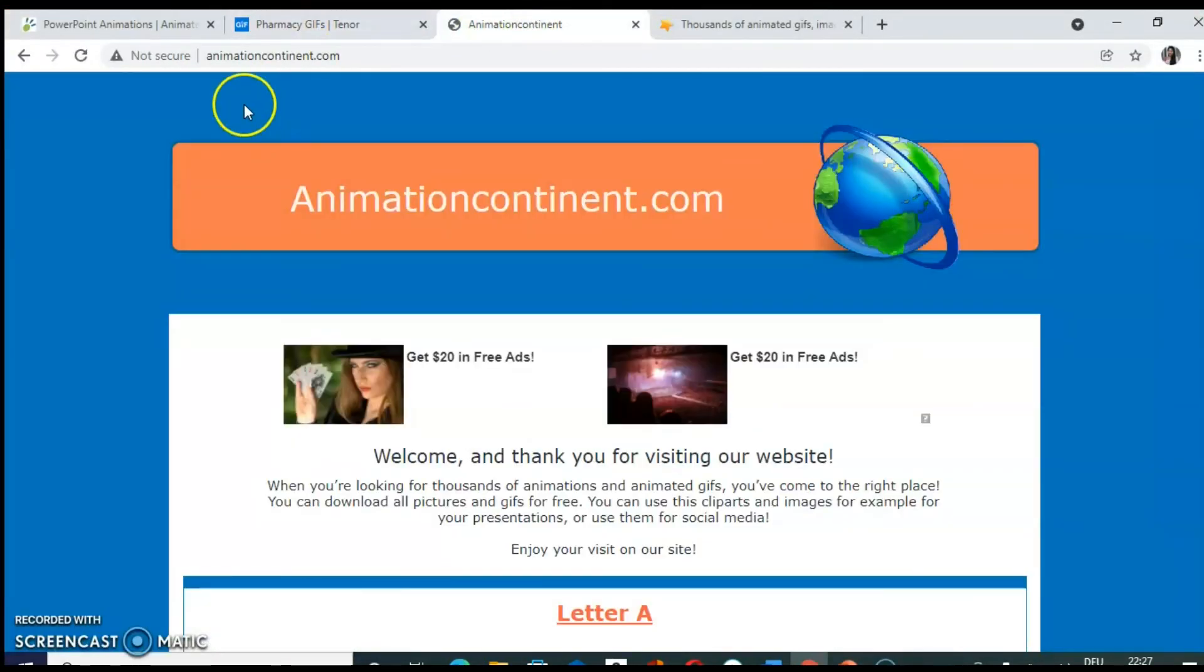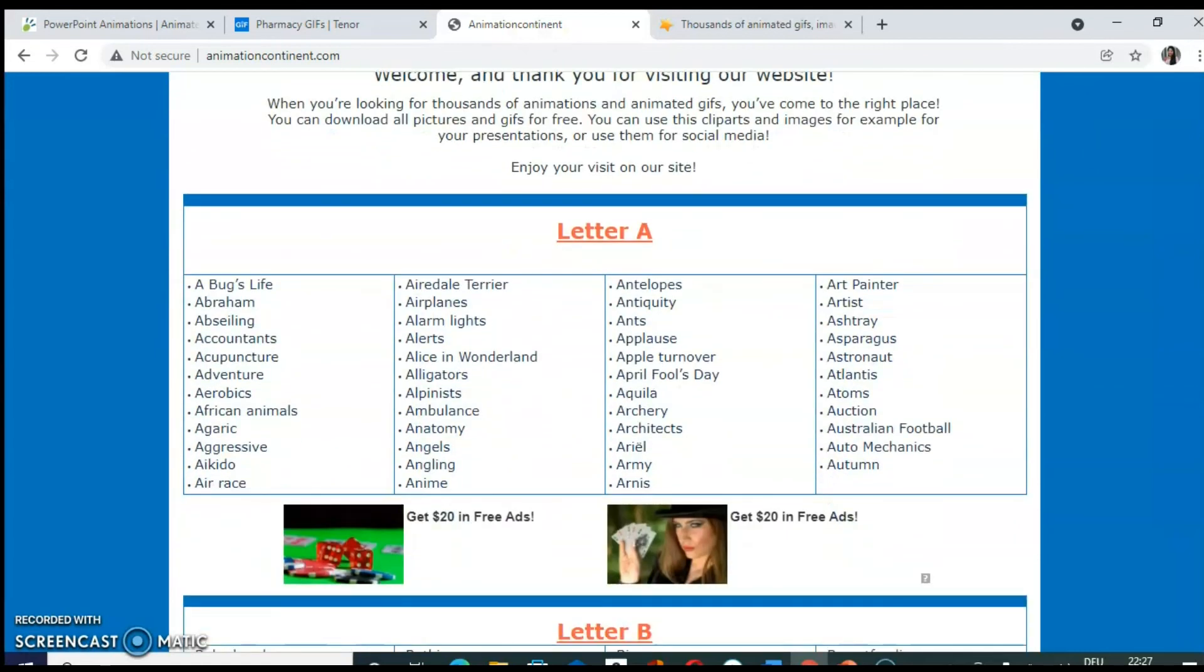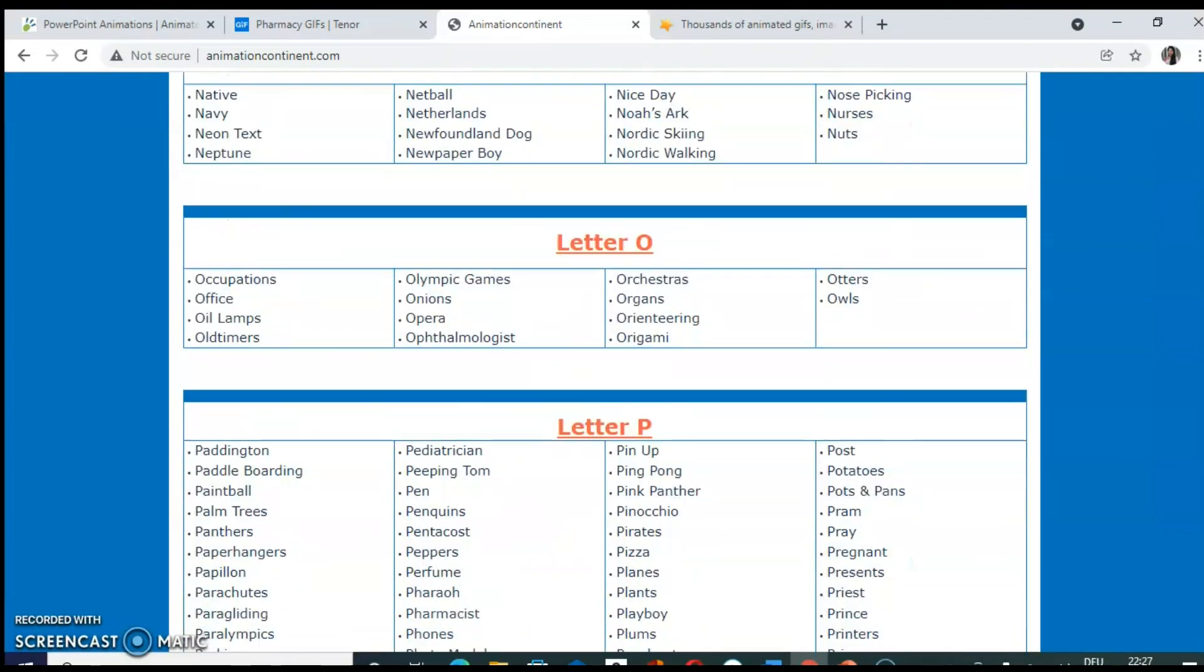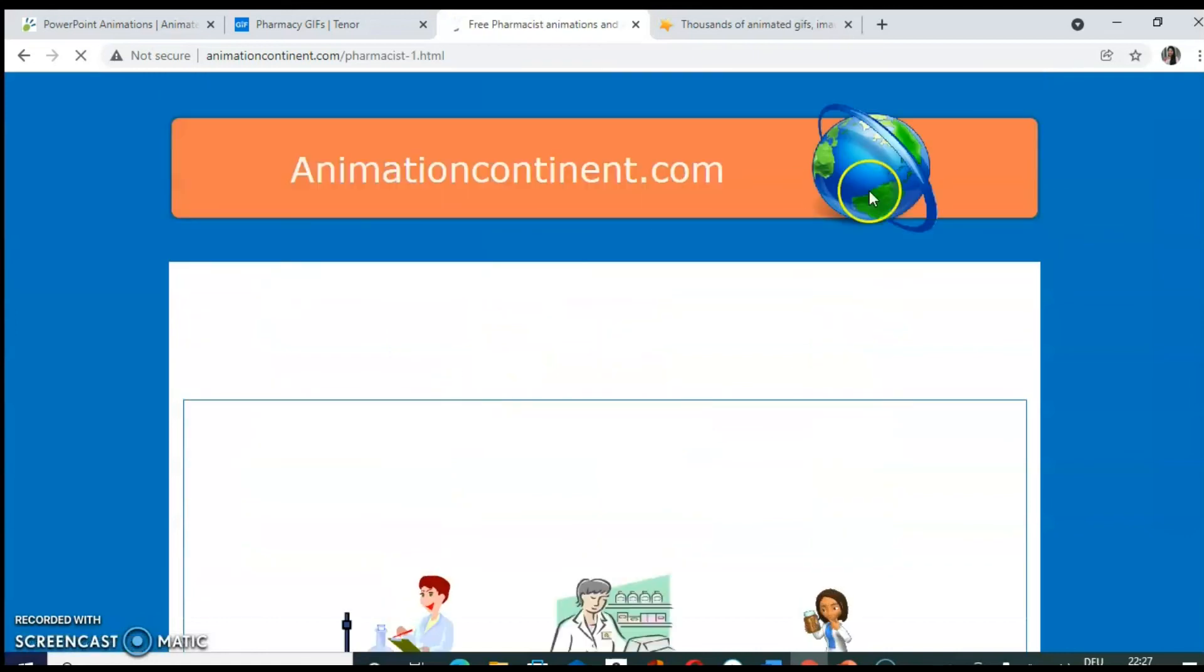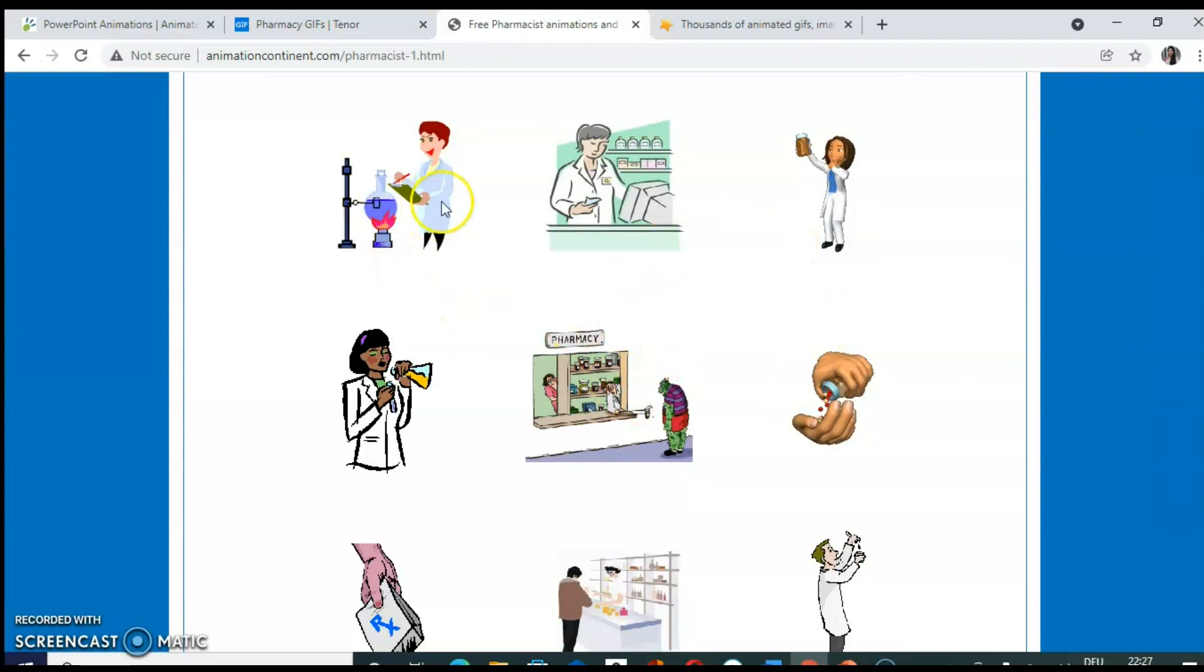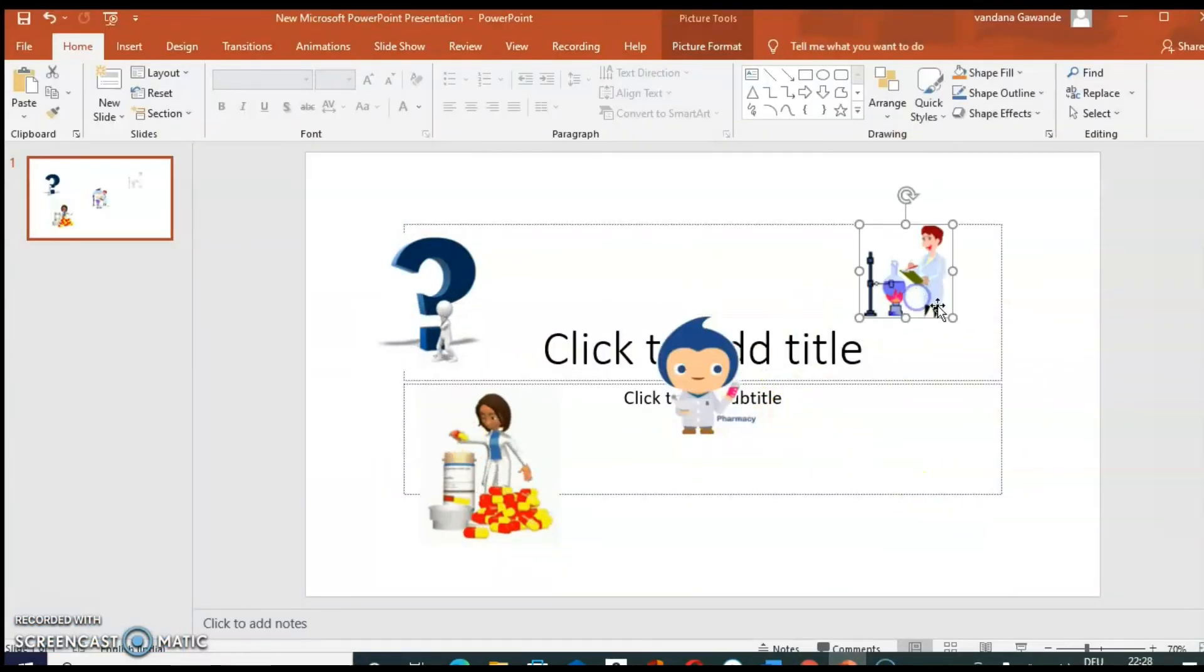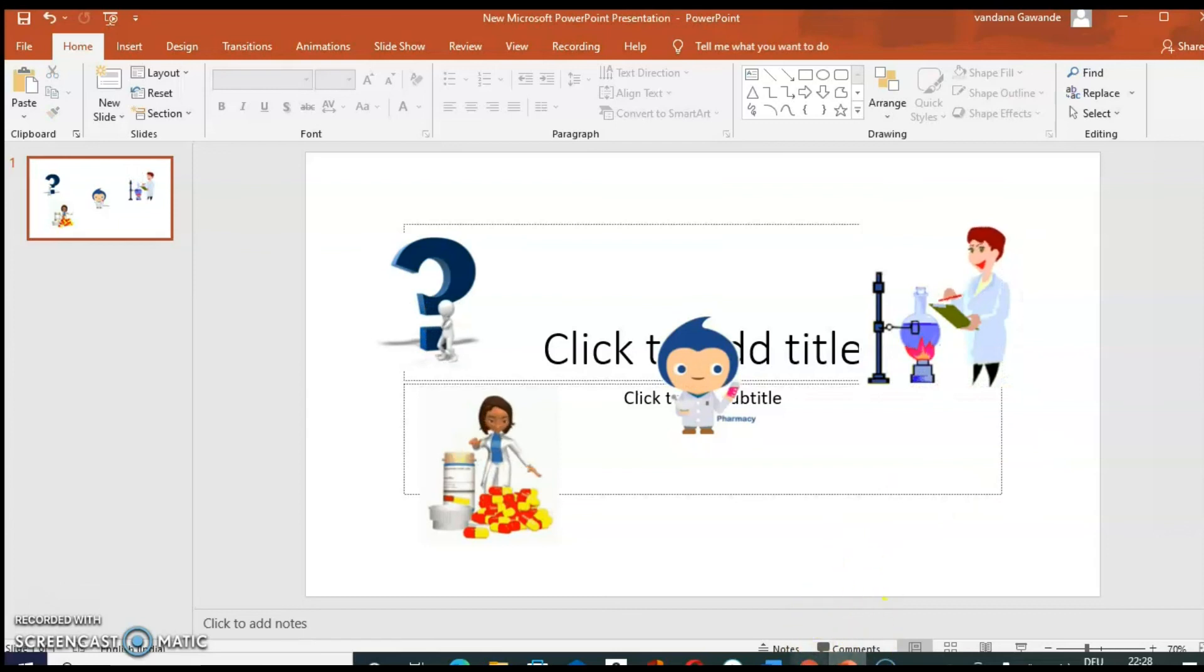This is also a good website animationcontinent.com. Now here, these animations are sorted with respect to letters. So let's search pharmacy for this. So in the letter P, we have pharmacist. Click on that. And here you can observe some pharmacy related animations. So suppose you can copy this animation and you can use it if you are going to demonstrate some chemical reaction which is going on in the round bottom flask.